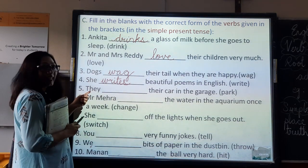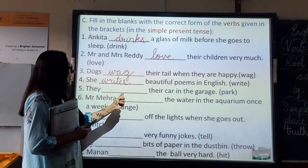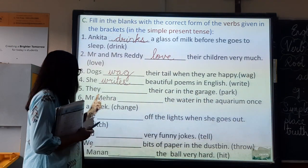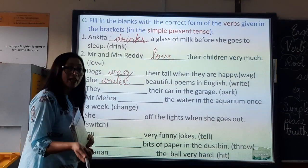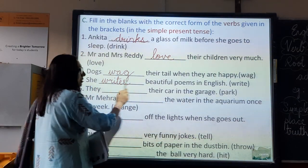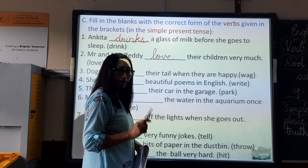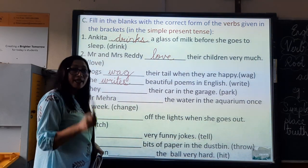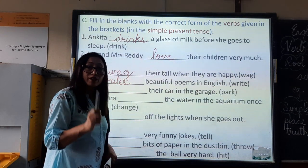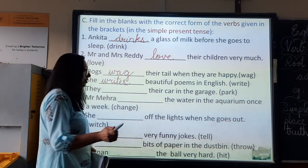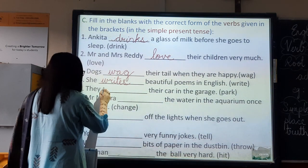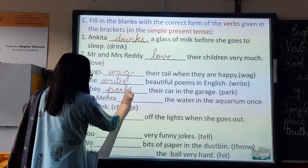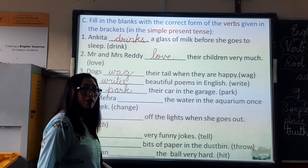Number five: They dash their car in the garage. The verb is 'park.' They means more than one person. So, plural — root form of the verb. Singular — root form of the verb plus s. They park their car in the garage.